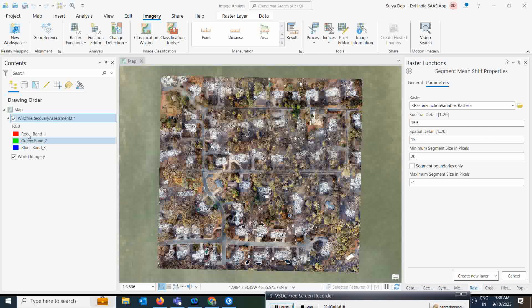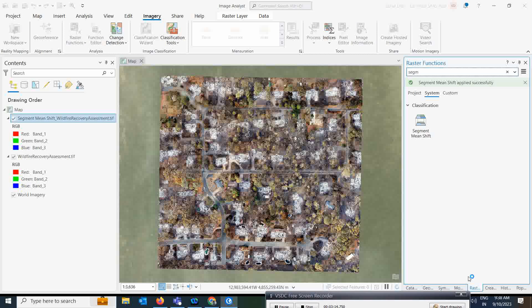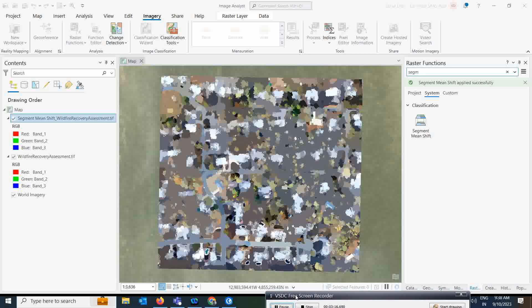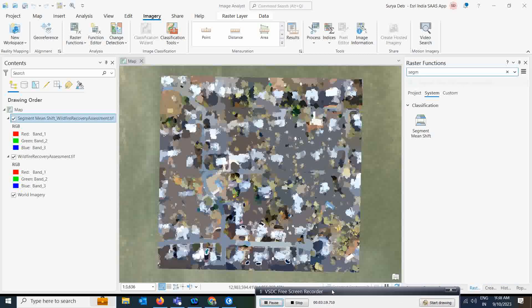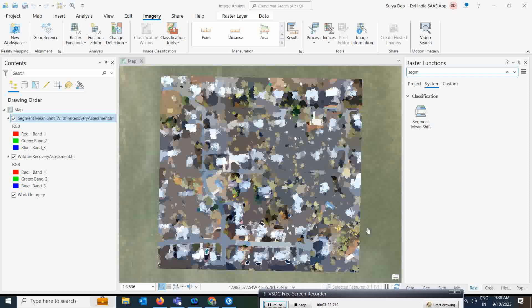For input, you need to give the wildfire raster. I am just selecting that; the rest of the settings you can run as default for now. Let's see the results. As you can see, this is the result of segment mean shift which we ran. This is basically the default parameter setting, which produces a segmented raster where the segments do not properly represent the real-world features.